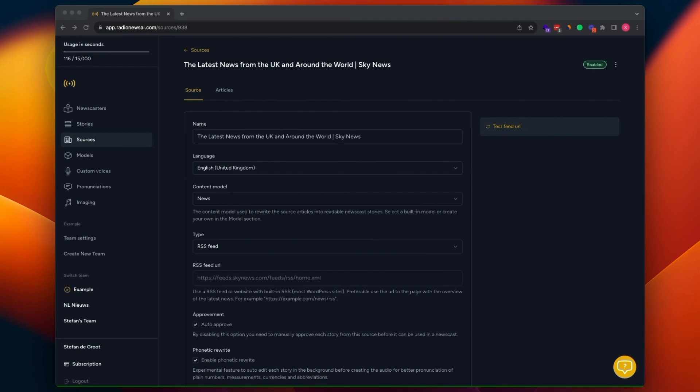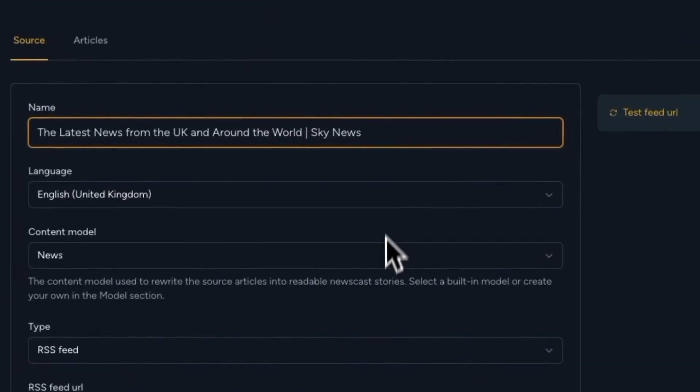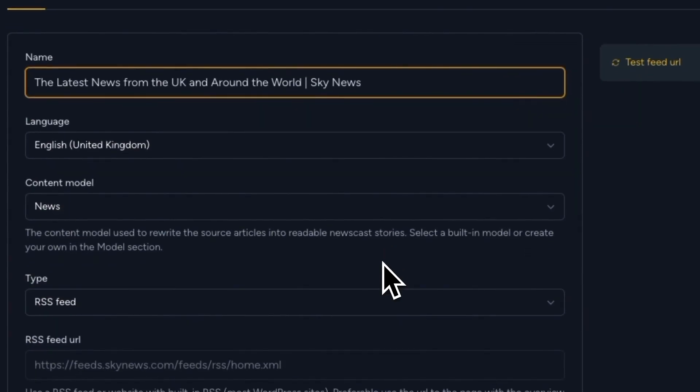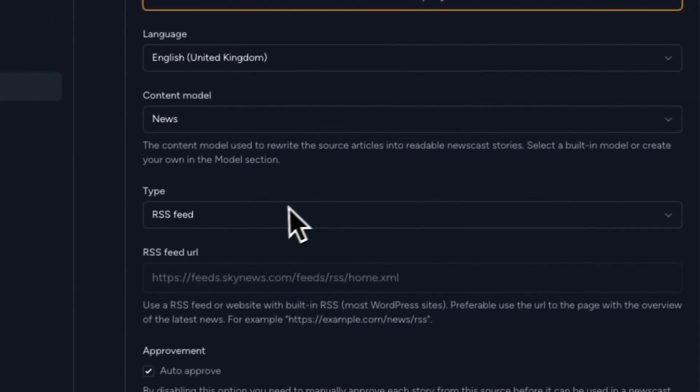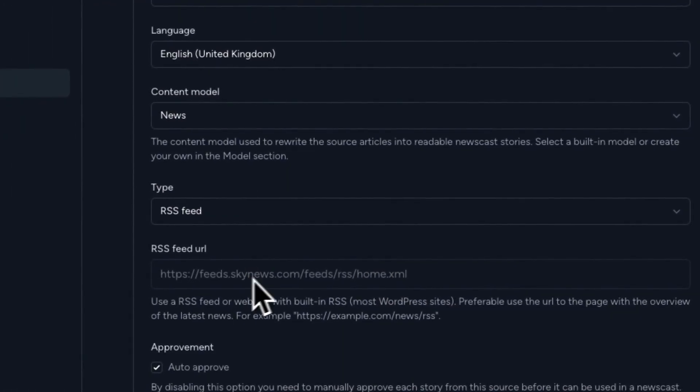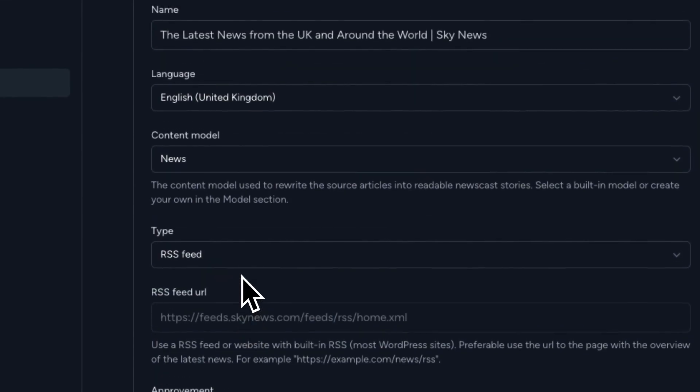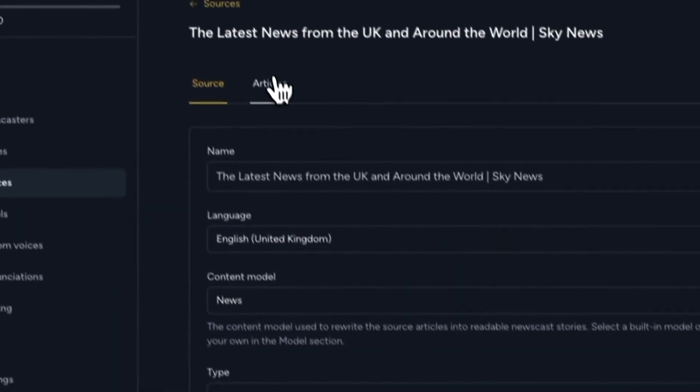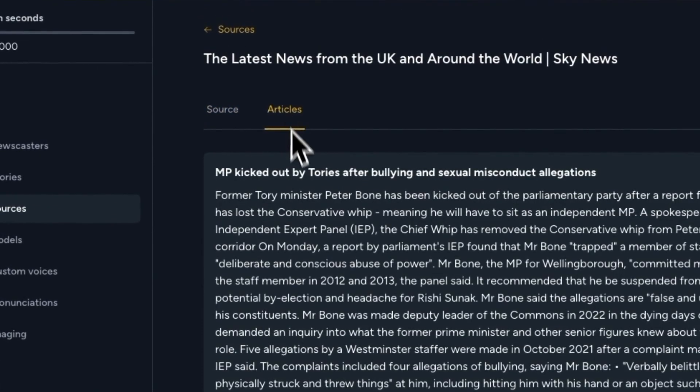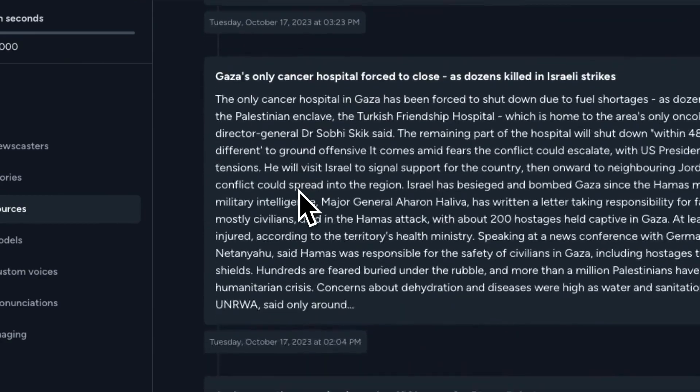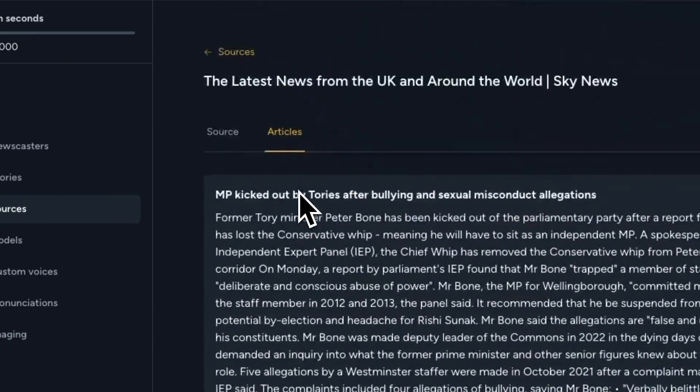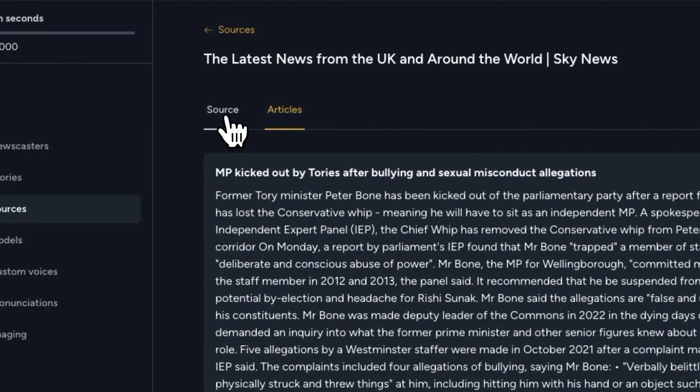How it works is that you have a source like I've created here. And this source pulls in news articles from this RSS feed here, in this case. And as you can see here in the articles tab, these are the articles that are imported from this source.